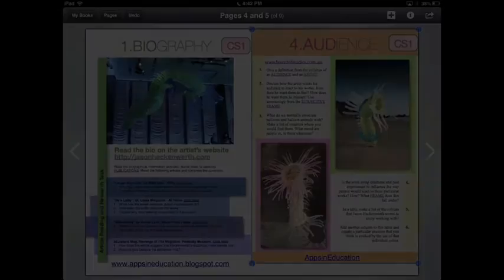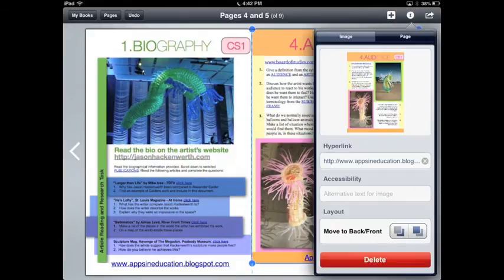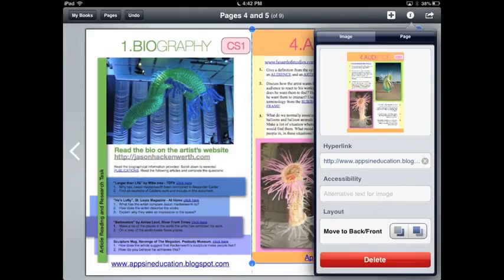Now I'd like to show you how to create an image as a hyperlink. Select your image, then select the information icon in the top right hand corner of your screen. Enter the web address in the hyperlink text box.